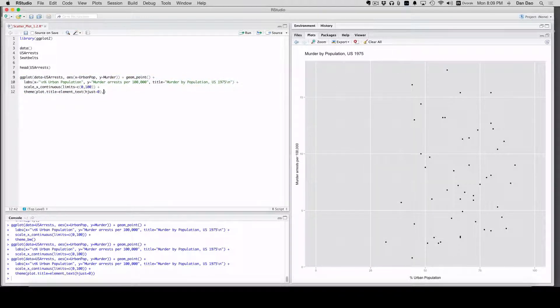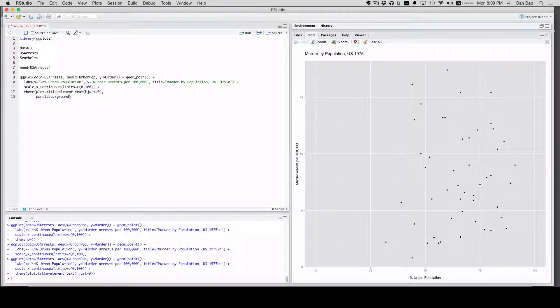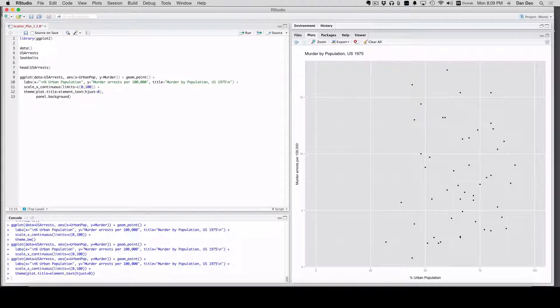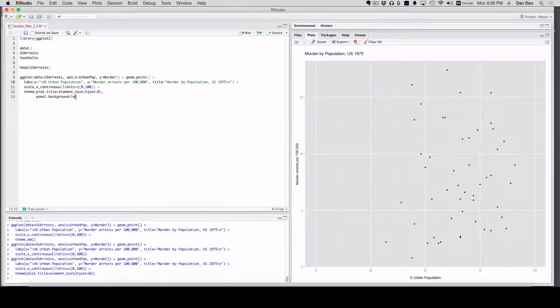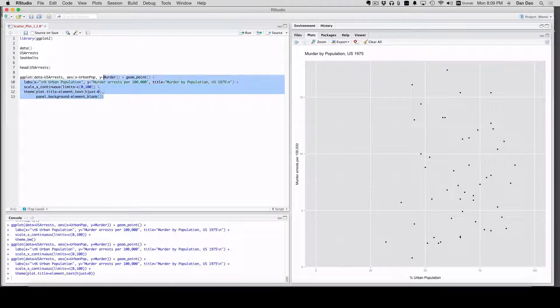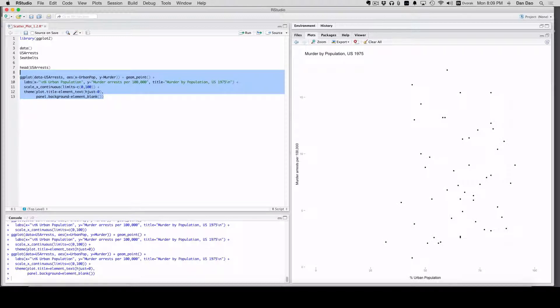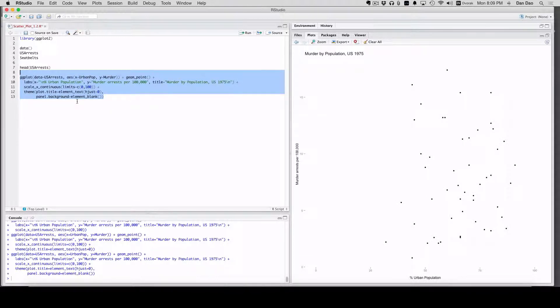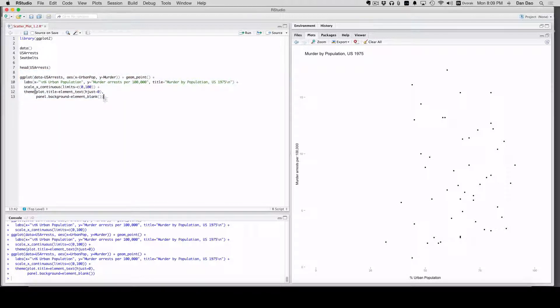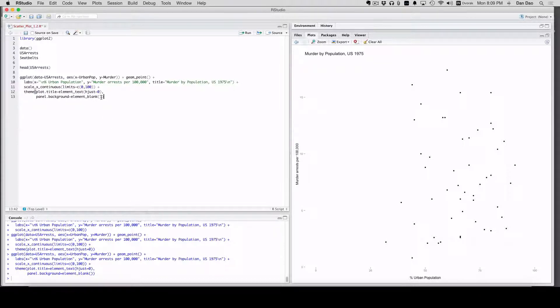Next, let's start cleaning up that background. So we'll do panel.background equals element_blank. Element blank right here just means that keep it blank. Don't put anything in there. Don't fill it with white. Just keep it blank. This is going to be our lifesaver and our big friend when we're doing this. And when you want to make minimal themes, element blank, you're going to be using a lot.